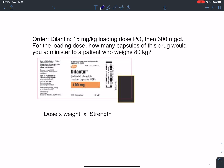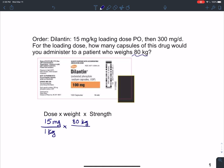If we look at the dose first, the dose is 15 milligrams per kilogram. Then I'm going to multiply by the patient weight. They tell us that the patient weighs 80 kilograms. With dimensional analysis I want my units to cancel out, so I'm going to put the kilograms in the numerator so they cancel. This is not a rate, so I just have one in my denominator.